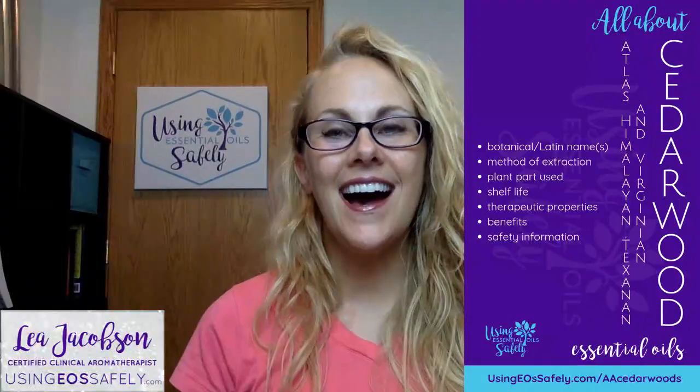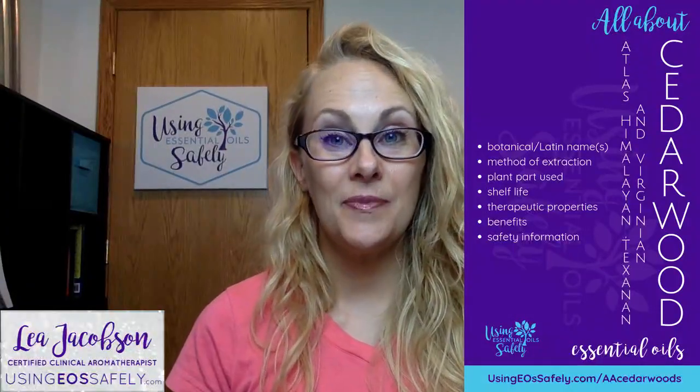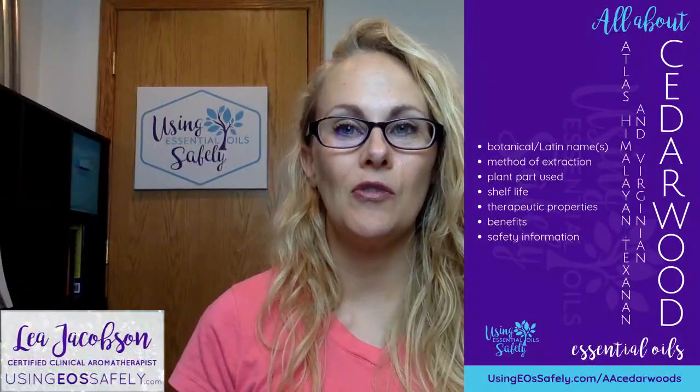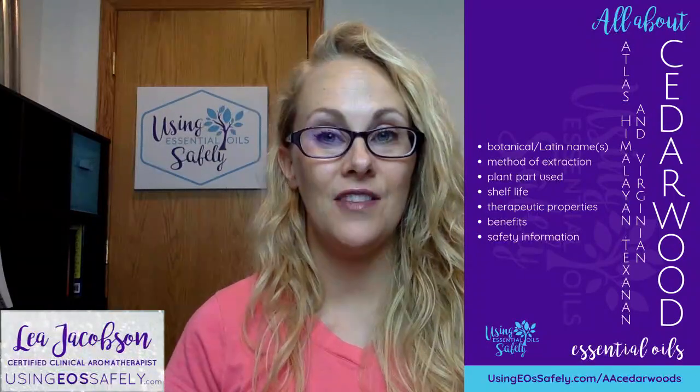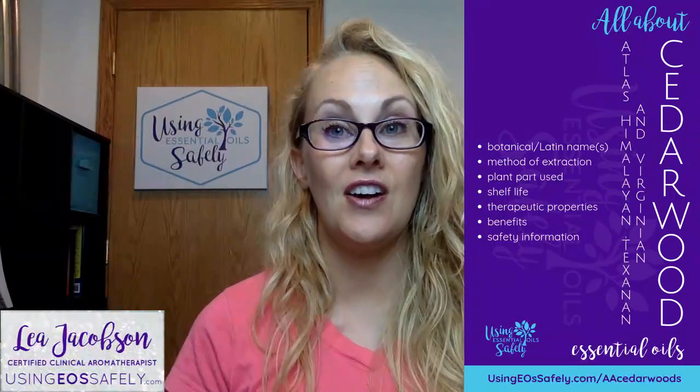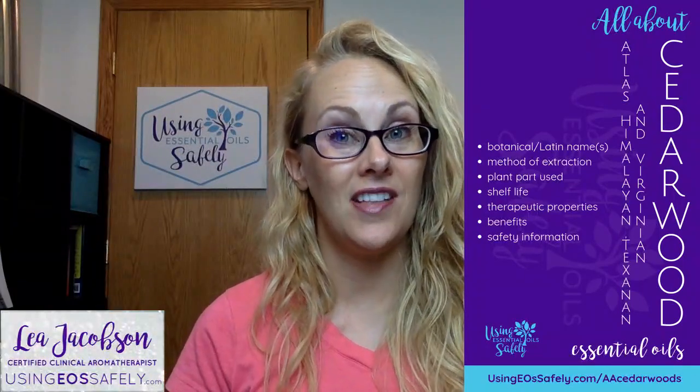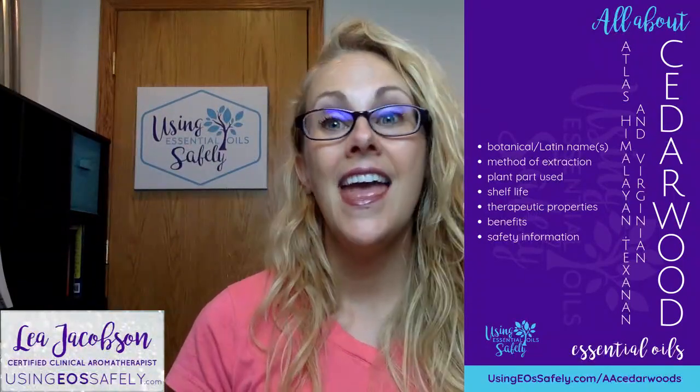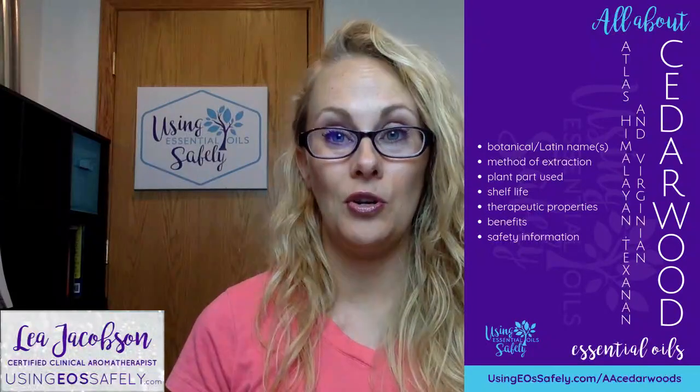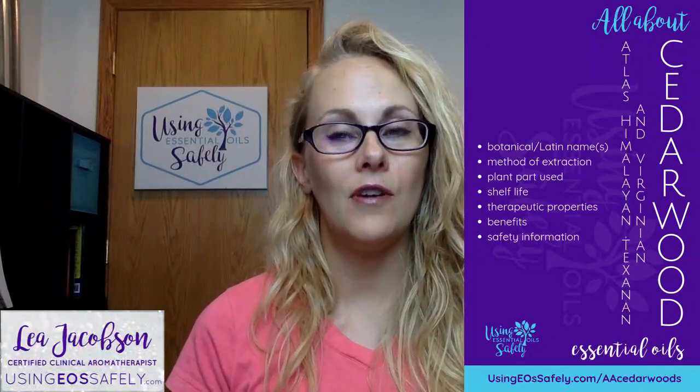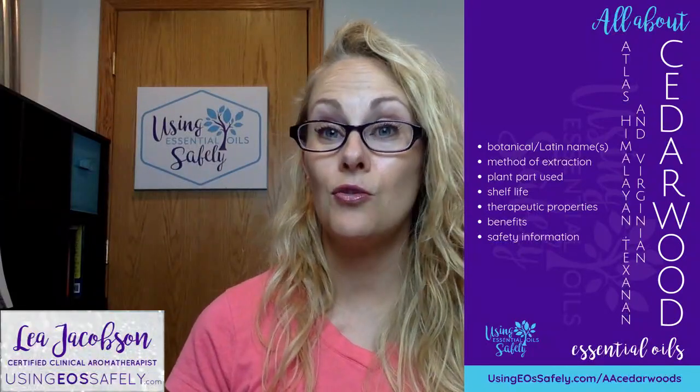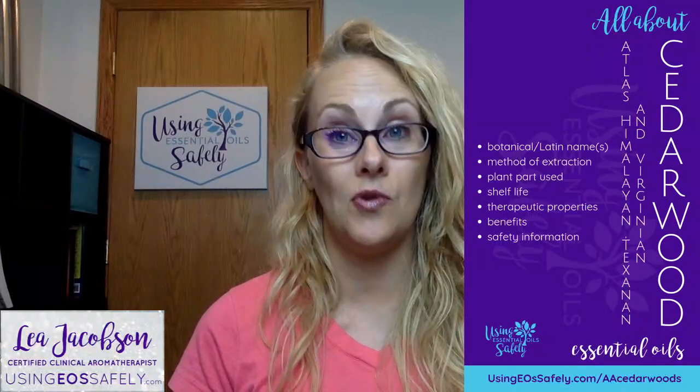Hey everyone, I am Leah Jacobson, a certified clinical aromatherapist and the founder of Using EOSSafely.com and these reclasses, and this week we are going to learn all about four different kinds of cedarwood essential oil.